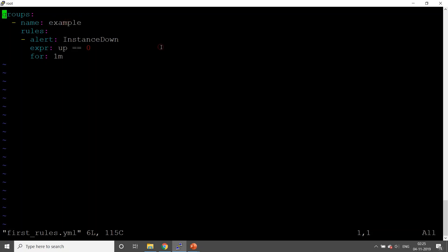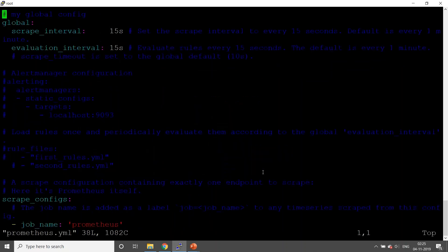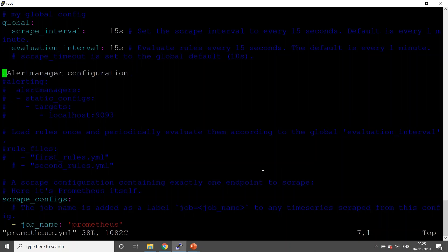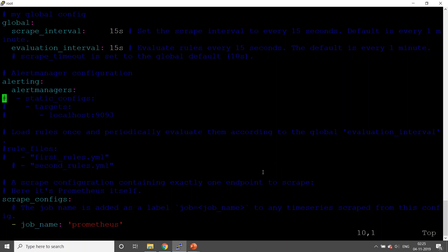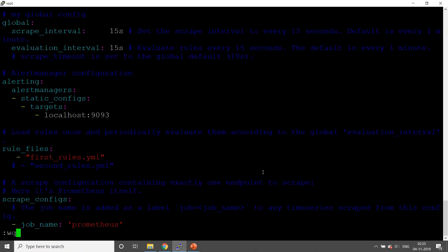Let's update the yaml file. This is where you can configure alert manager: localhost:9093. We are going to configure rules as well. As of now you can give multiple rule files, but we are going to keep it very simple through first_rules.yaml.